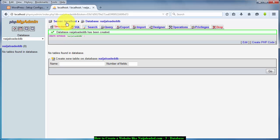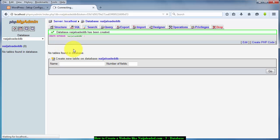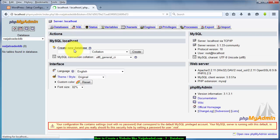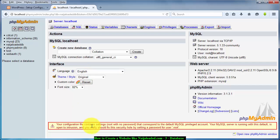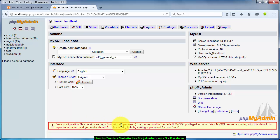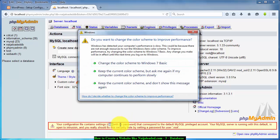One other thing I want you to understand in this place because we are going to be using it is this. Now this place, if you look down here you see your configuration files contain settings root with no password. That means root is your username and that username has no password.